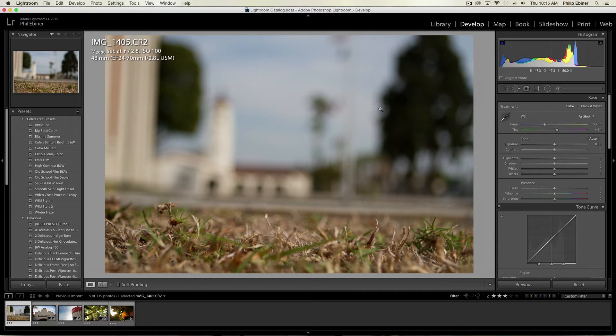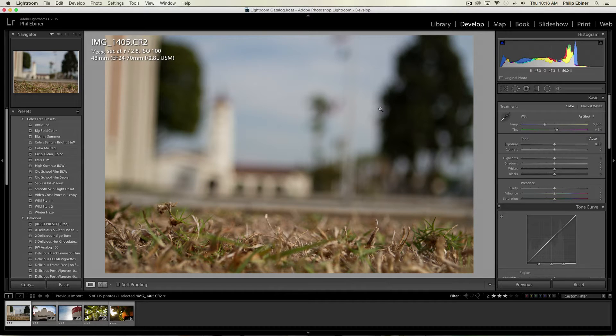Hey everybody, welcome to another photo editing session. I hope you've been enjoying these sort of more casual lessons where you kind of just sit with me and see what I'm doing.